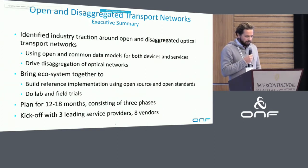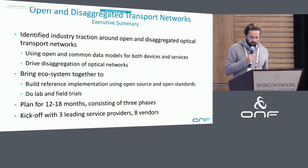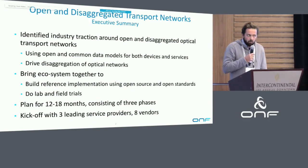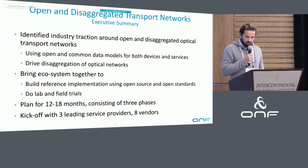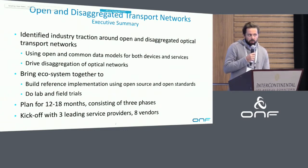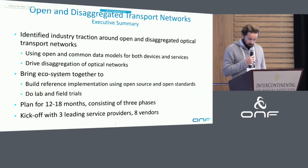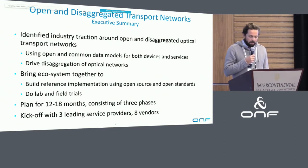The second objective we put out for ourselves is to bring this ecosystem together. We as Open Networking Foundation are all about open source in the first place. Building that kind of software artifacts, a kind of reference implementation as we like to call it, is our number one priority.